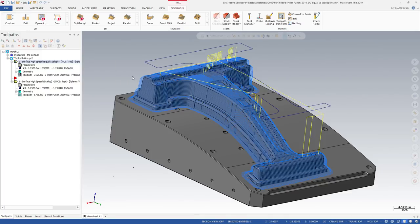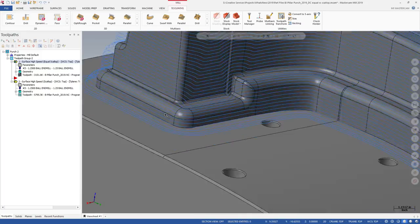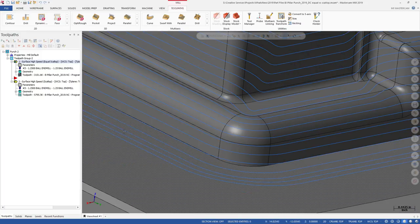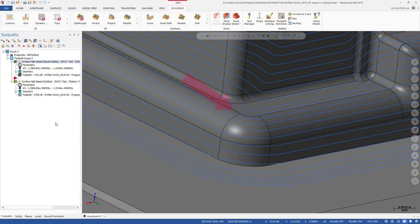Compared to the 3D high-speed scallop toolpath, Equal Scallop produces a superior surface finish. With Equal Scallop, there are no sharp corners when machining this feature.